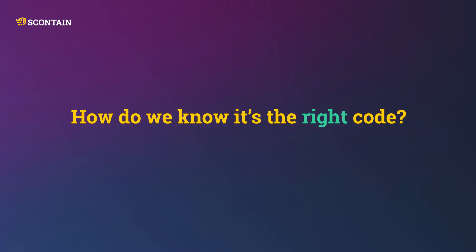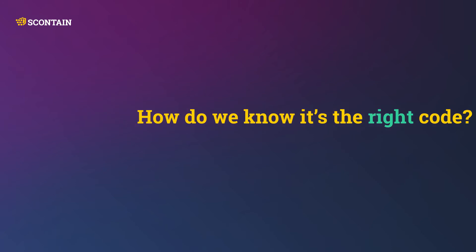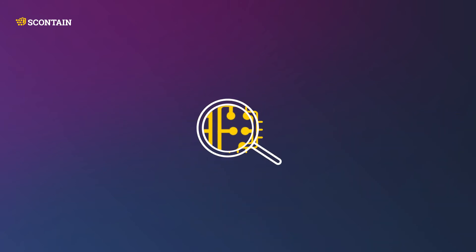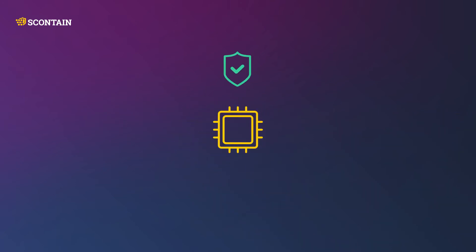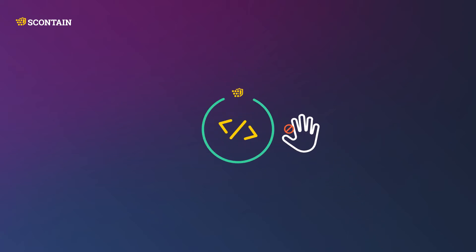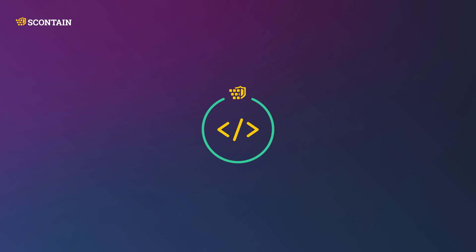How do we know it's the right code? First, there is an attestation to ensure that the code runs on a trusted CPU. We then ensure that our application code runs such that it cannot be modified. Hence, we can trust that the code does exactly what it describes.